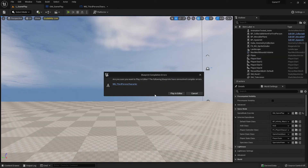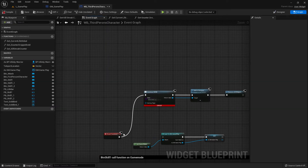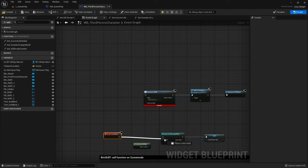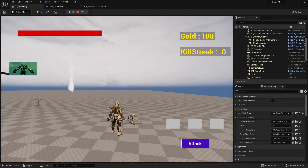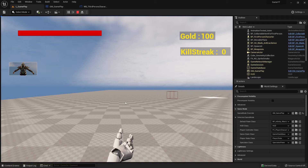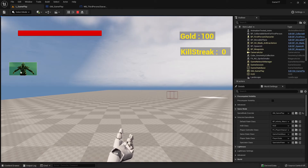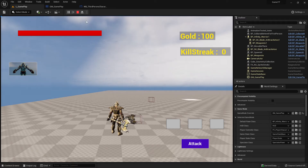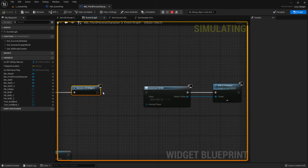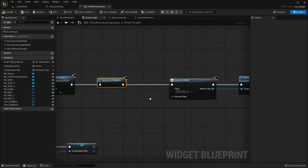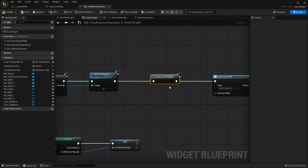This was a problem in my case because what I wanted to do was: create the third person widget, click the switch button, destroy it, create the first person widget, and when switching back, create the third person widget again. This cycle doesn't work with destroy because the widget isn't fully removed from memory — that's the exact problem.